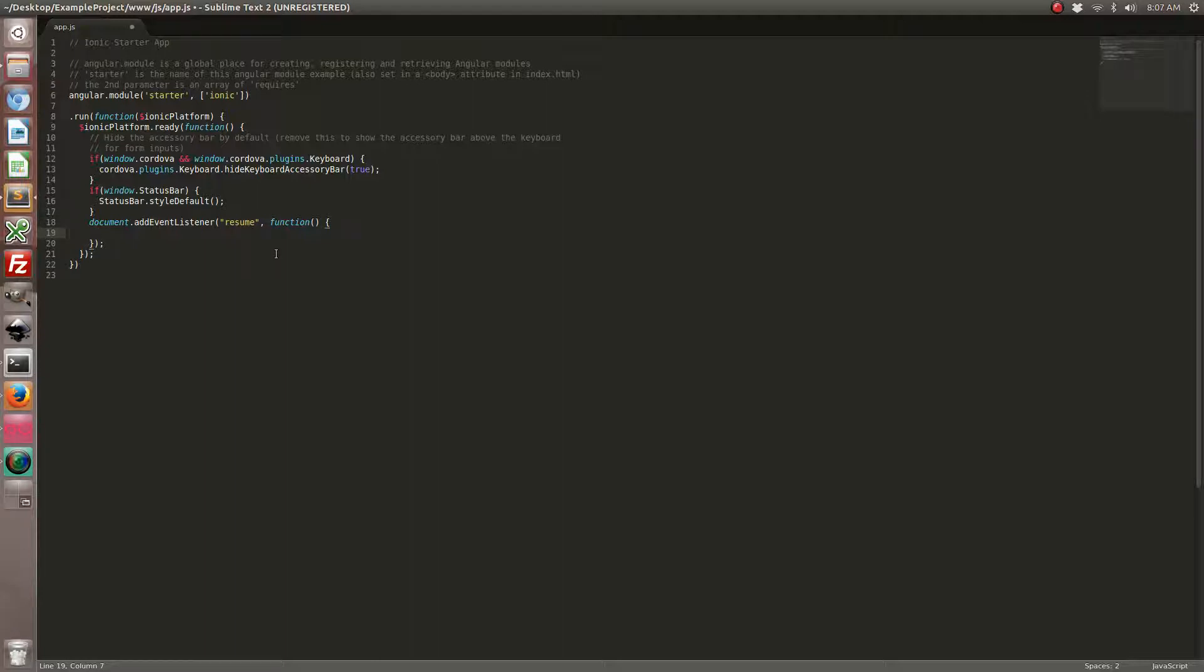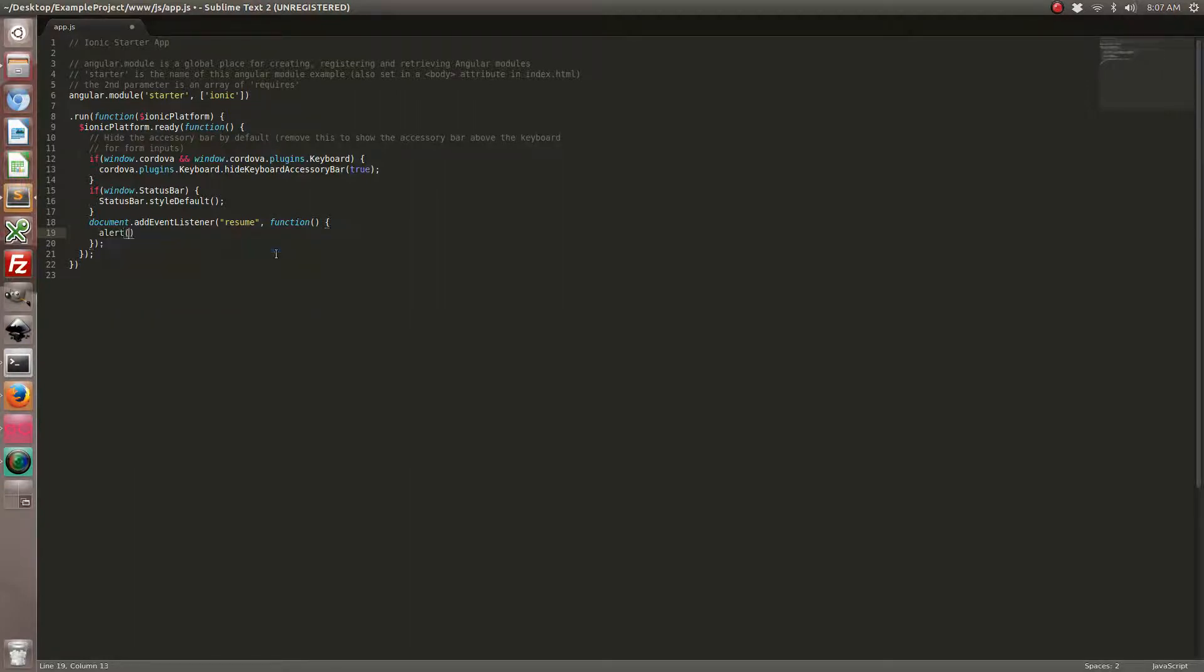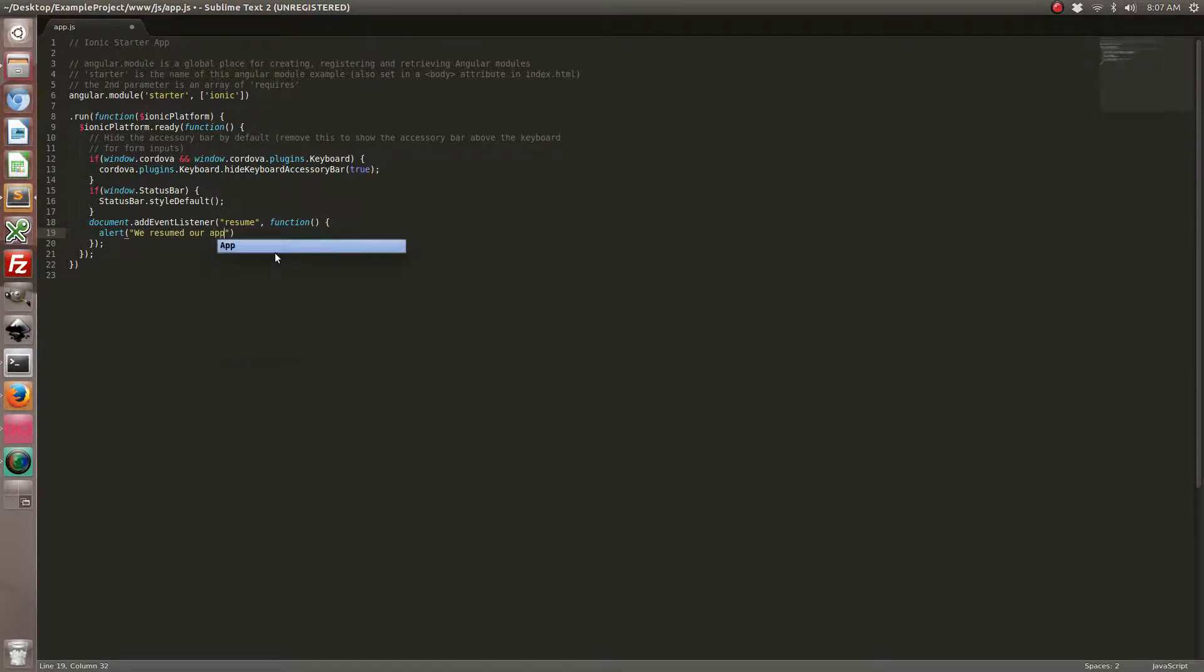So to keep things simple in this video tutorial, every time we resume our app, I'm just going to show an alert. And that's going to say, we resumed our app.